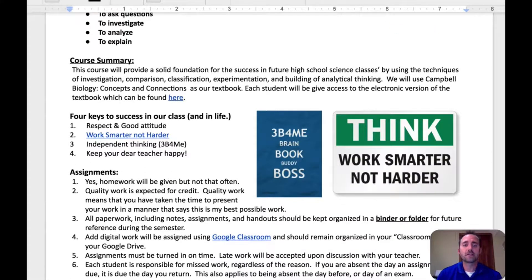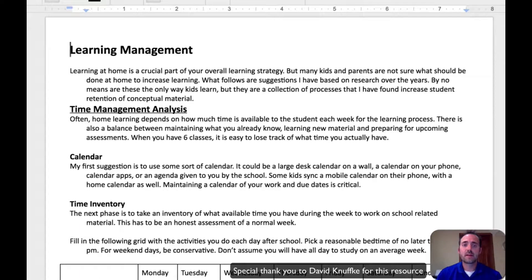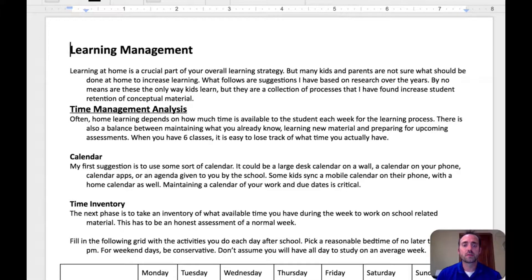The four keys to success in our class are very important to go over. First, I've talked a lot with your students about respect and having a good attitude in class. Respect is a huge thing for me in all the classes I teach and the way I live my life. I've also shared with them a document titled Work Harder Not Smarter, which comes from information from a book I read this summer called Make It Stick. It's basically to help kids manage their learning process, and going over this with your child might be helpful.